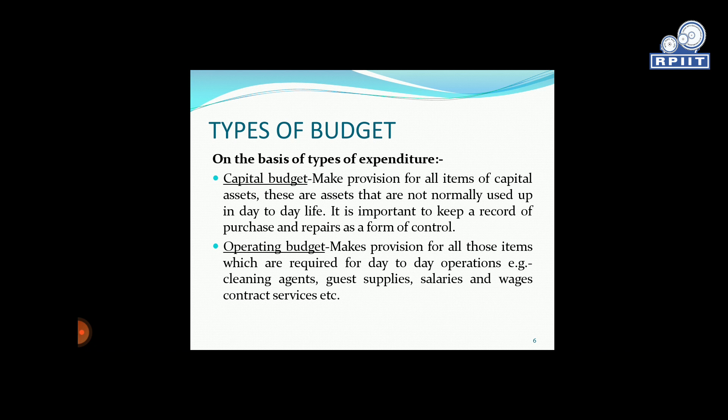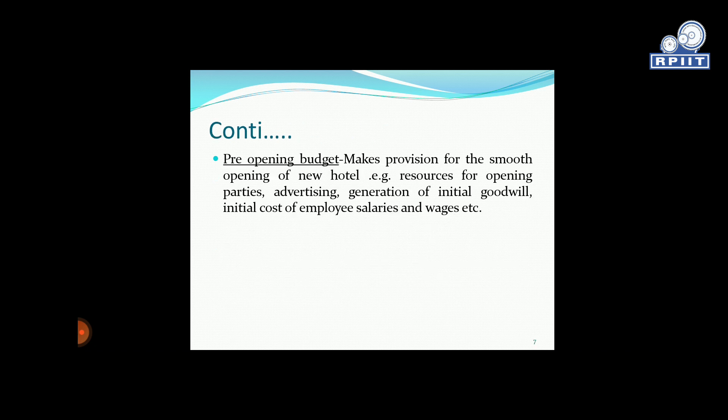Pre-opening budget. When you start a business, the first thing you plan is the pre-opening budget. As I mentioned, if you plan to open a catering outlet, you keep an initial amount — say 10 lakhs — in mind. That initial investment before opening is your pre-opening budget, and the capital budget is prepared alongside it.